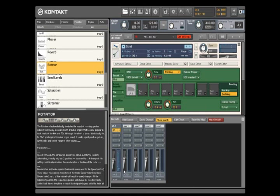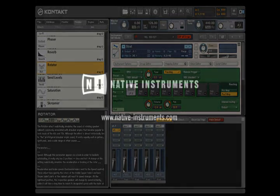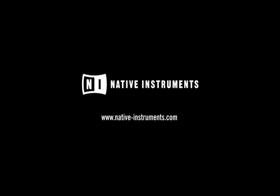Thank you for spending a little time with Contact 3's effects. This should give you an idea of the creative effect possibilities that lie within Contact, but this only scratches the surface. Check out the next video if you'd like to see how effect parameters can be controlled in real time.